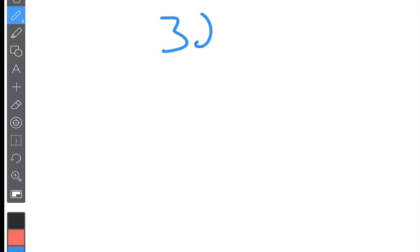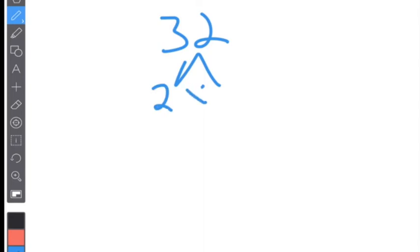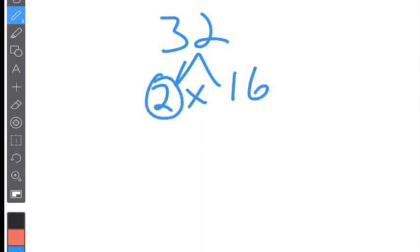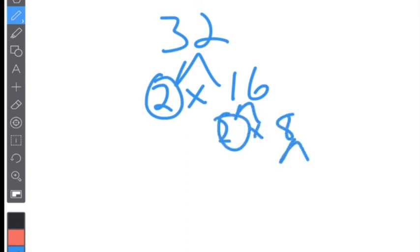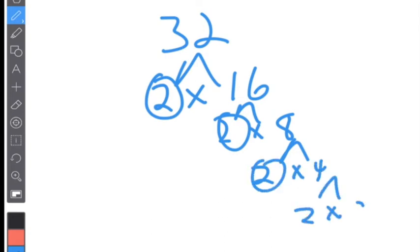Let's try another one: 32. Right away you should know you can divide by two because it's even. 32 divided by two is 16. 16 divided by two is eight. Eight divided by two is four. And four is two times two. So I count up my twos: one, two, three, four, five. So 32 is two to the fifth power.